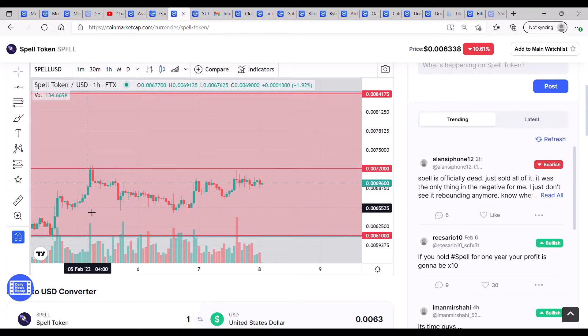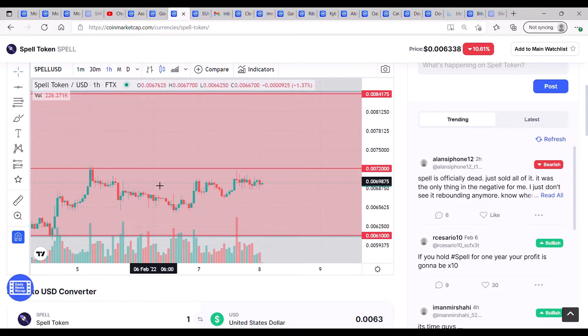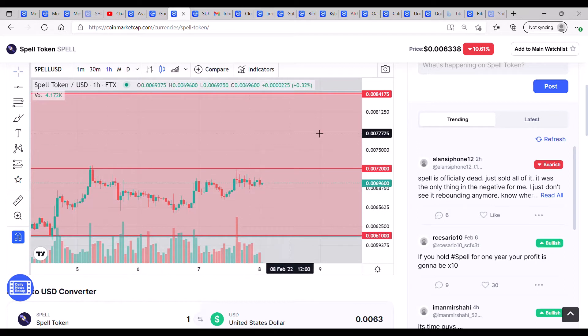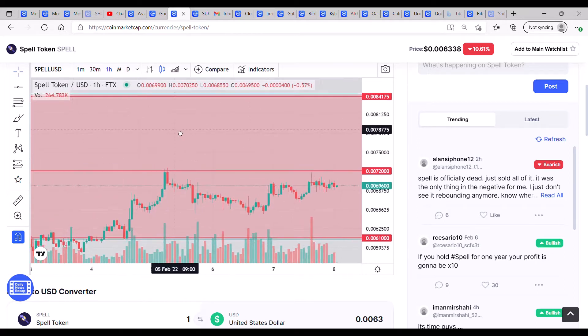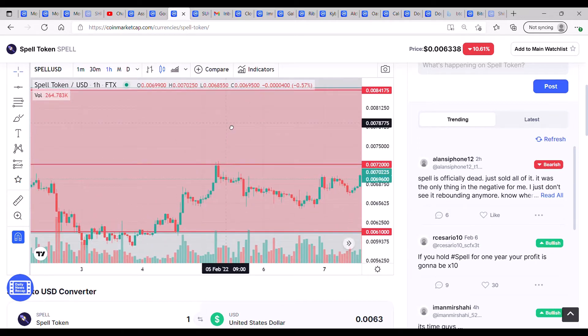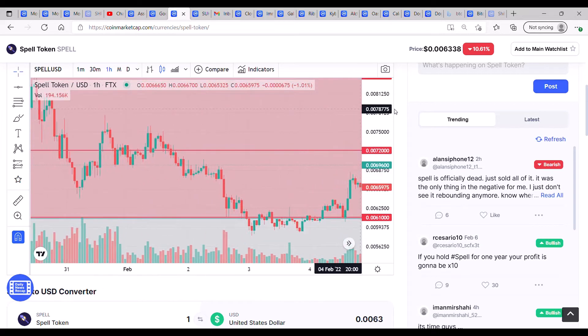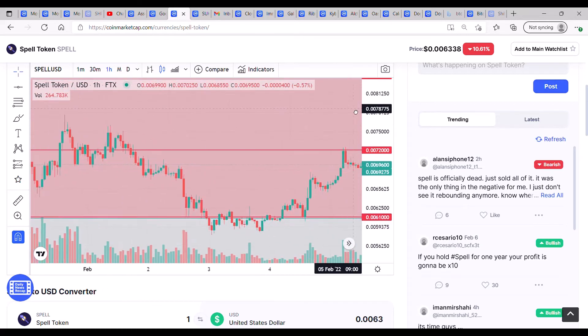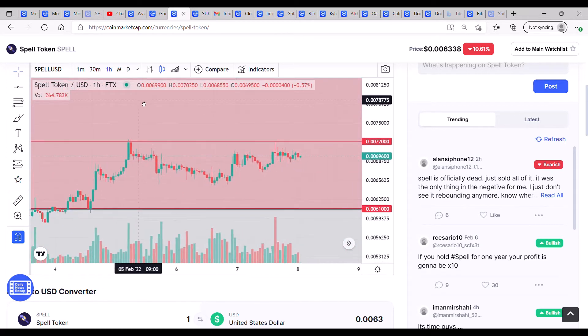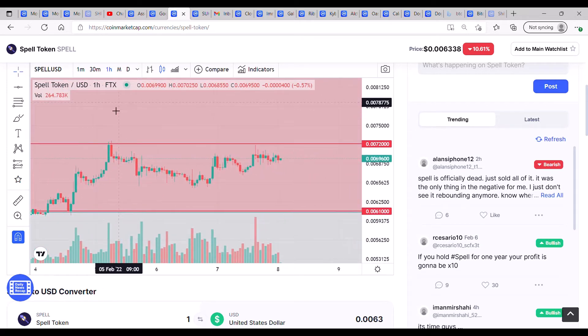Hey everyone, welcome back. Hope you're well and enjoying your evening, morning, or afternoon wherever you are. We'll have a quick look at SPELL, and essentially for the last few days it's not been doing much whatsoever.